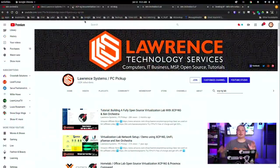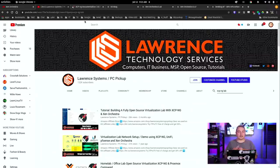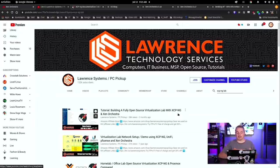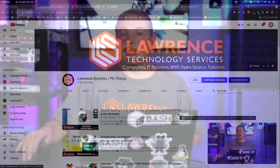Tom here from Lawrence Systems. We're going to talk about XCP-NG, Xen Orchestra, and some of the latest updates to the project. If you're not familiar with XCP-NG, I do have plenty of videos on the topic, including an entire getting started video I made for 2020, which is how to build a fully open source virtualization lab with XCP-NG and Xen Orchestra.